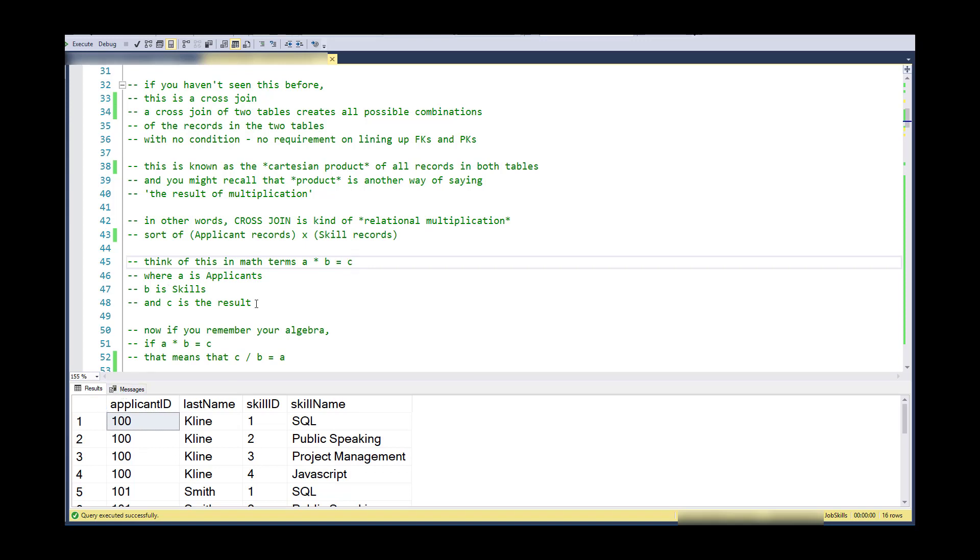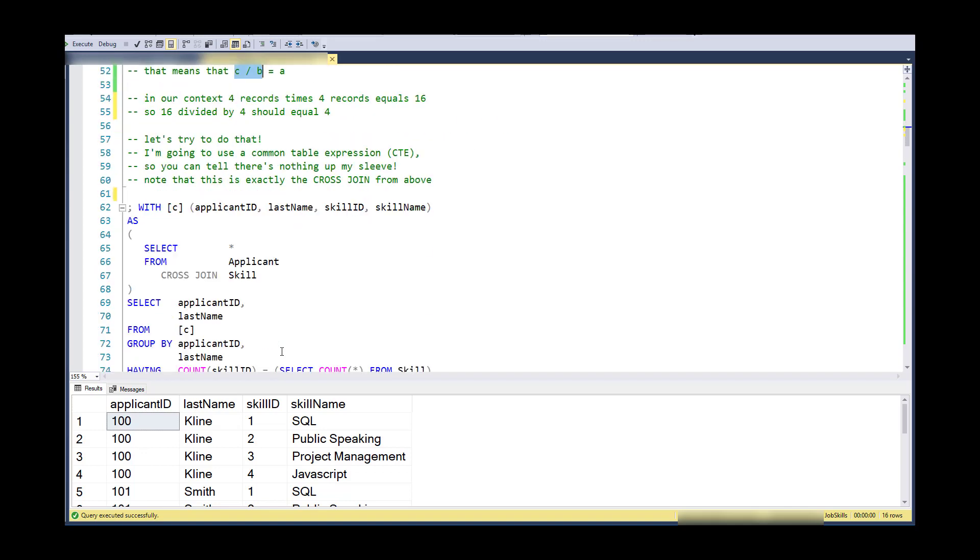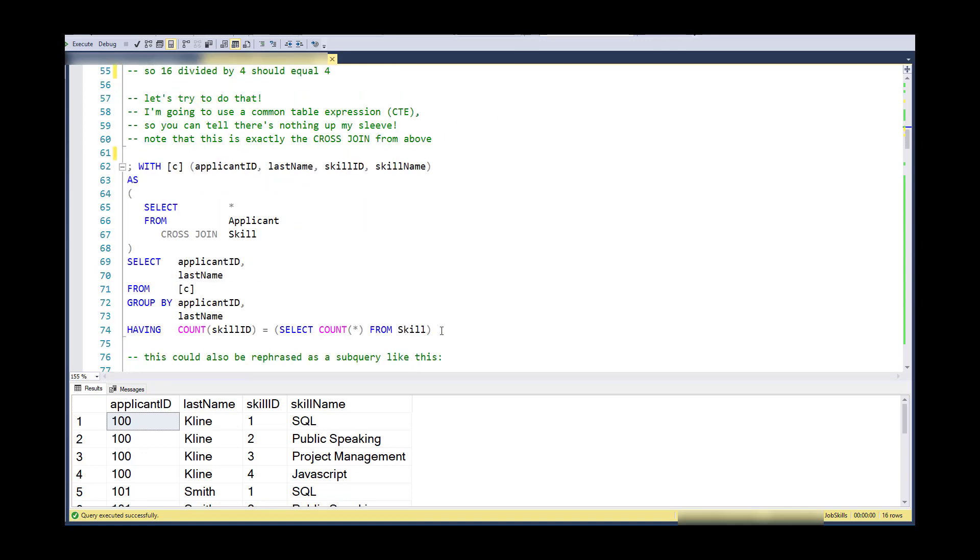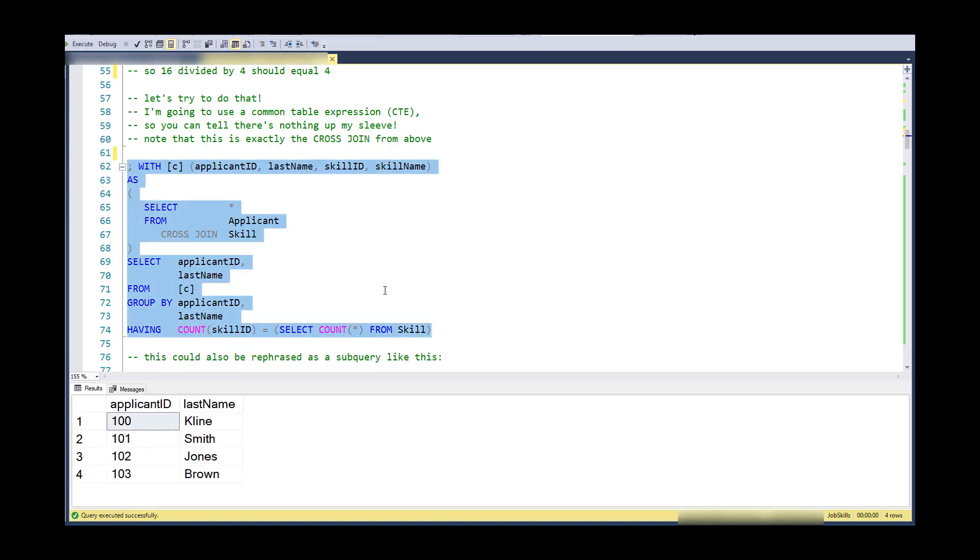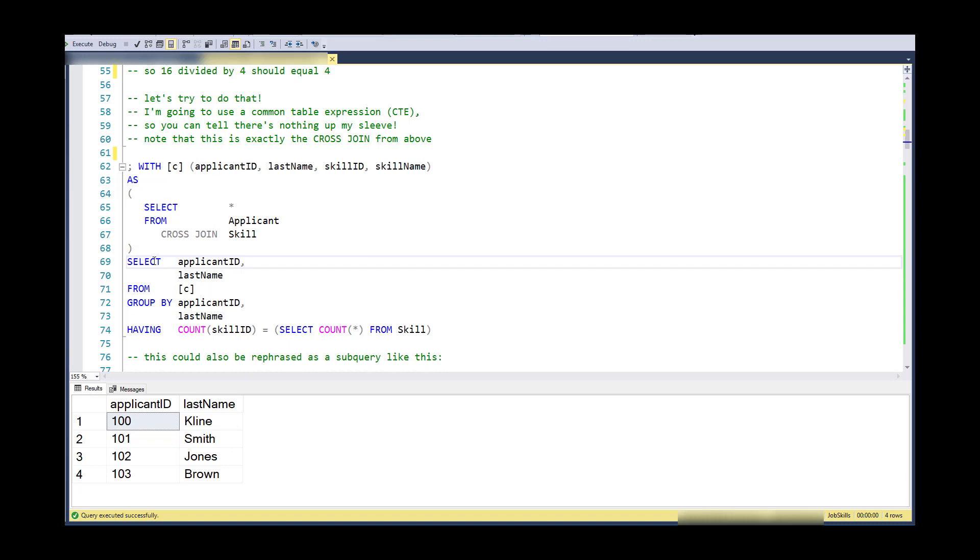A is applicants, B is skills. But if you remember your algebra, you could divide both sides of this formula by B, or the skills. So I can say that the applicants would be the results of this divided by the skills. So in our context, that would be 16 of these divided by four skills. And I would get four records back. So I'm going to do that. So this is a common table expression that does exactly this. So notice that the common table expression is the cross product or the cross join of these two tables. And it provides the applicant, last name, skill ID, and skill name, which is exactly what I did in the previous select statement.